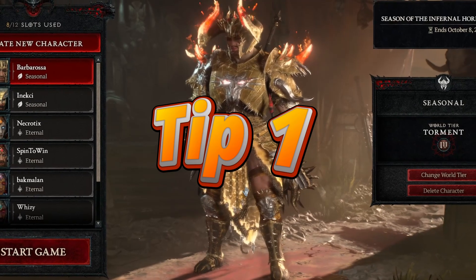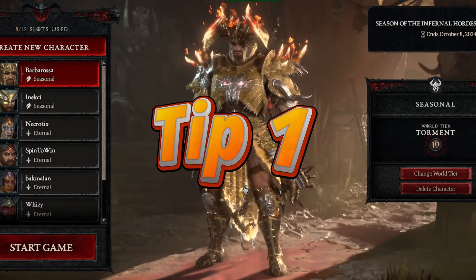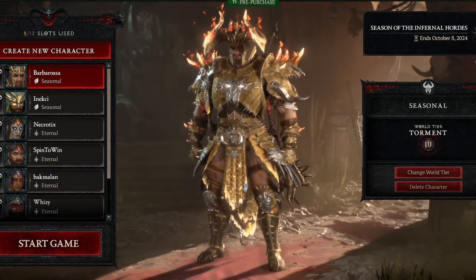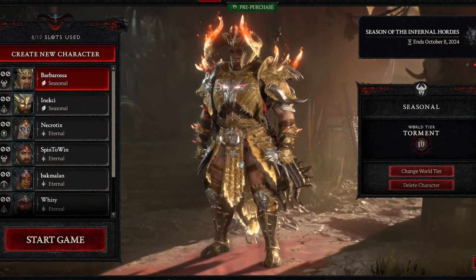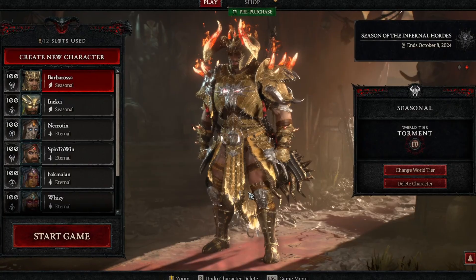Tip number one is the task manager priority trick. The first tip to reduce lag in Diablo 4 is a quick tweak you can do in the task manager.